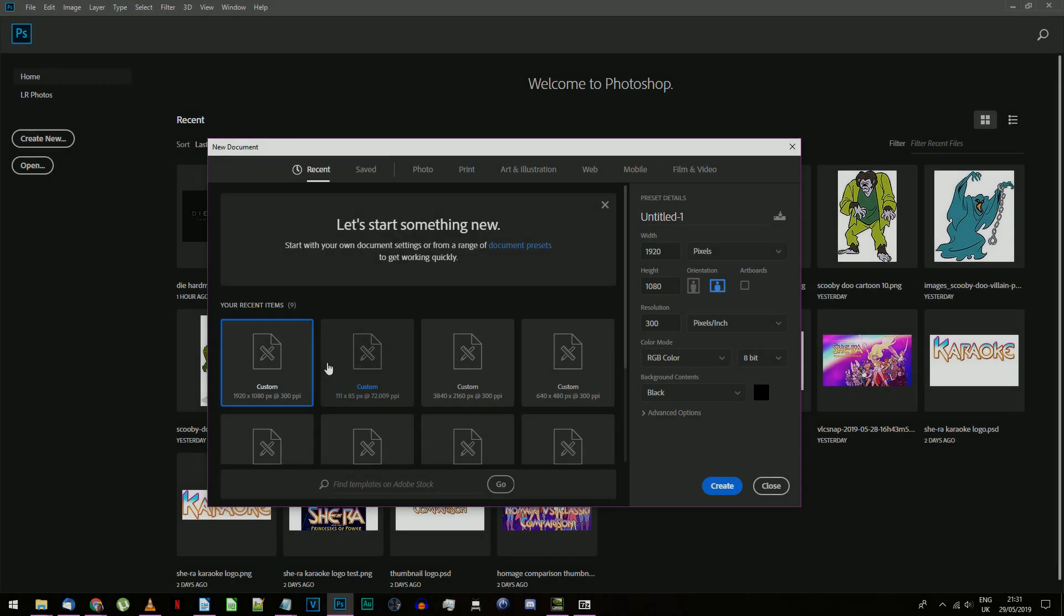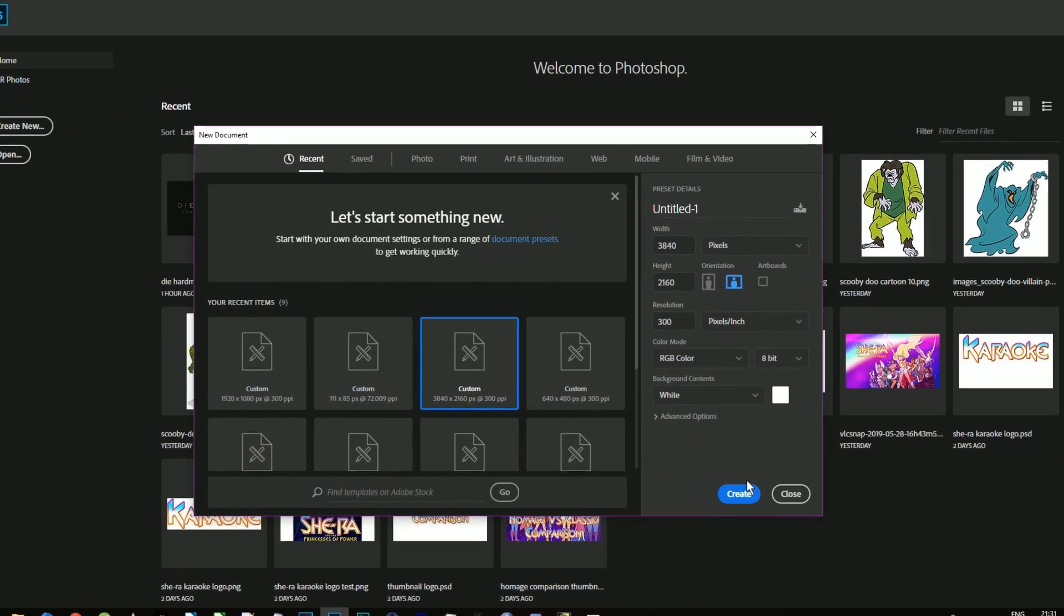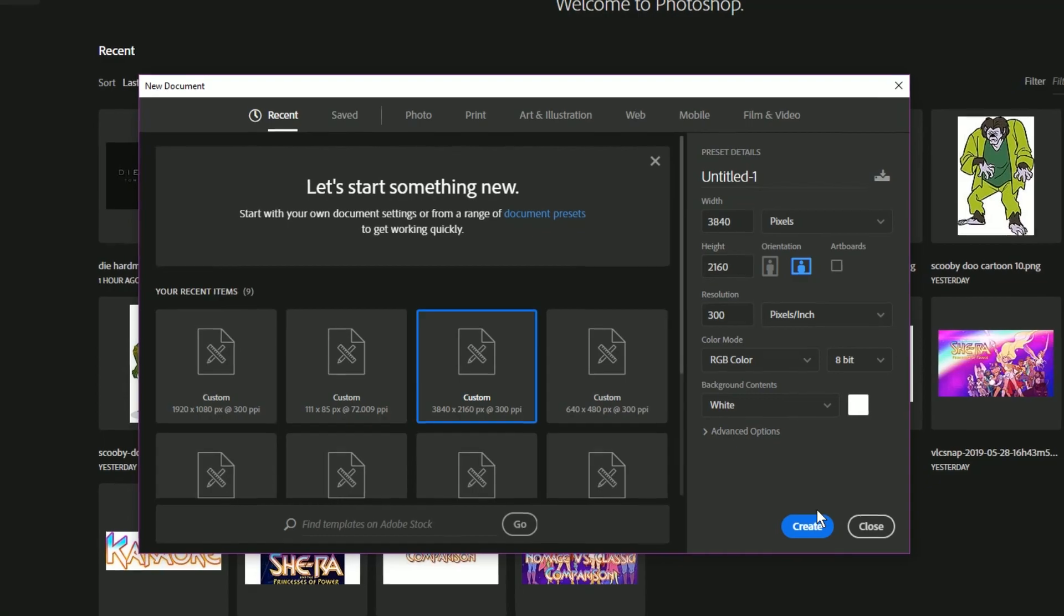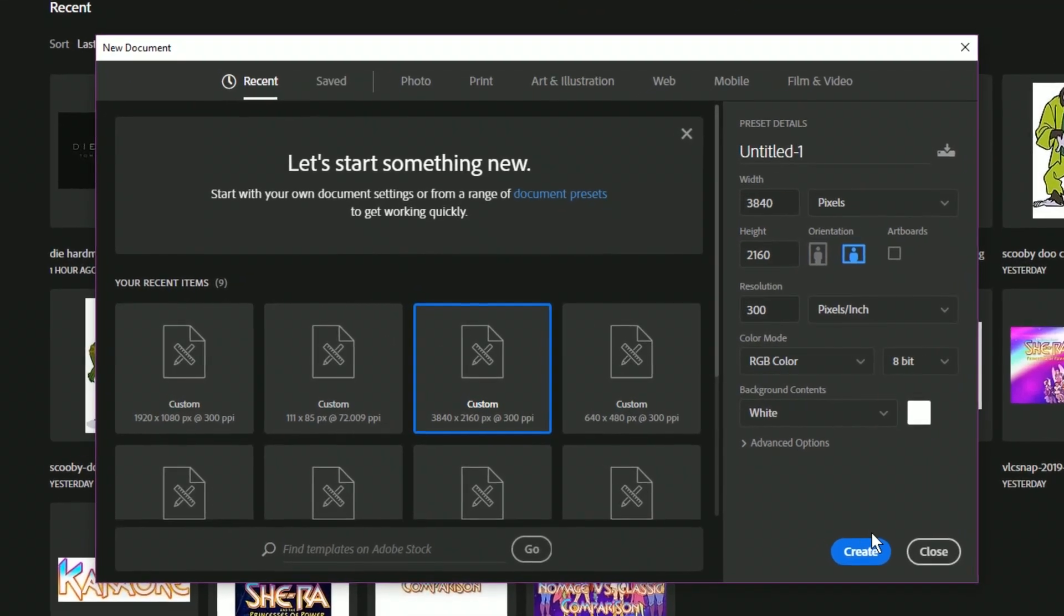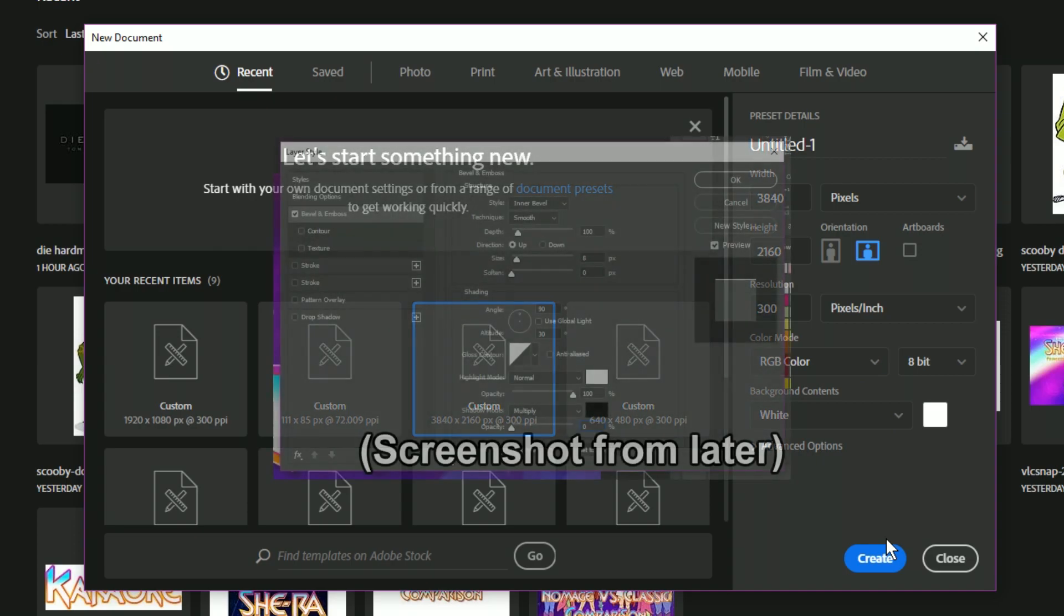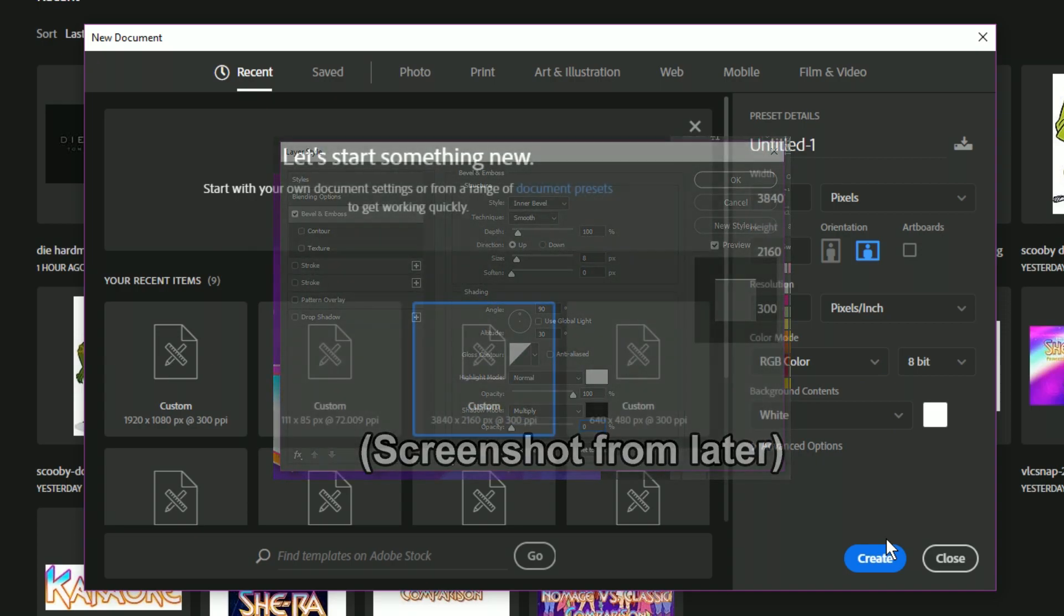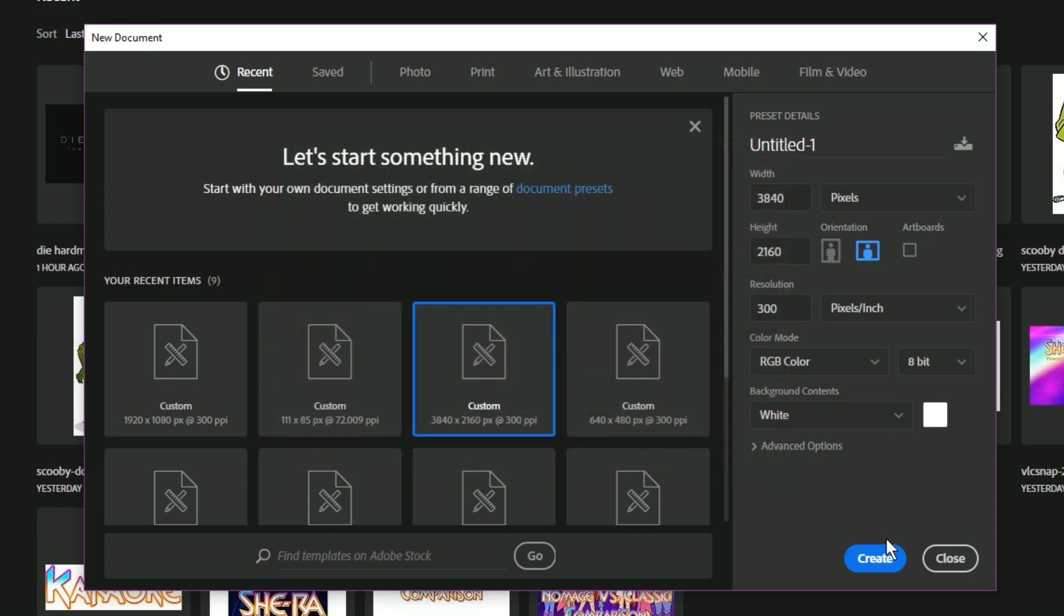Open Photoshop and create a new document. I'm making mine in 4K resolution, which is 3840x2160 pixels. You can do a different resolution if you like, but I'm going to give some specific numbers to use, which are relative to the document resolution, so I suggest you stick with me.